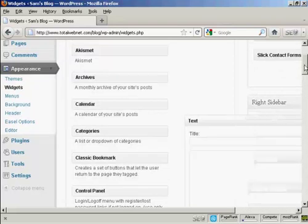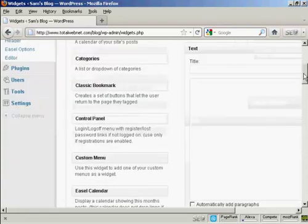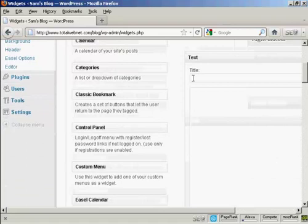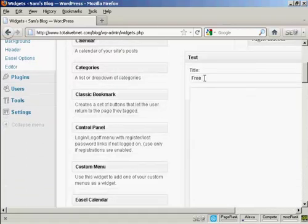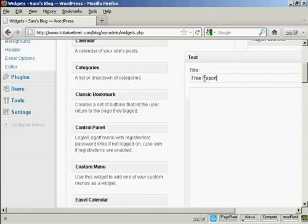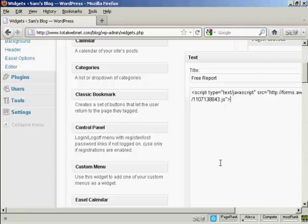This pops open. I'm going to give this a title. I'm going to call this Free Report. And the first example I'm going to use is JavaScript. I've copied the JavaScript snippet onto my computer's clipboard, so I just need to paste it in with Ctrl and V.